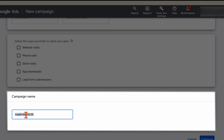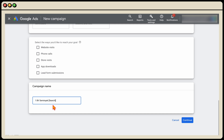For the campaign name, because we're running multiple search campaigns I'm a big believer in using a proper naming convention. Even if you're only running one campaign now, three to five months down the track you may be adding different campaigns, and vague names like search campaign one and two make it hard to know which is which. I've typed in '1BV Seminyak Search' — that tells me it's one bedroom villas in Seminyak and it's a search campaign. Name it whatever makes sense to you.